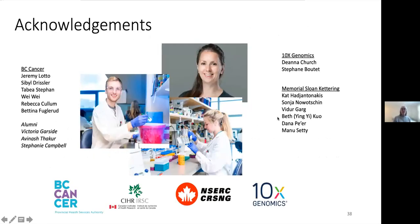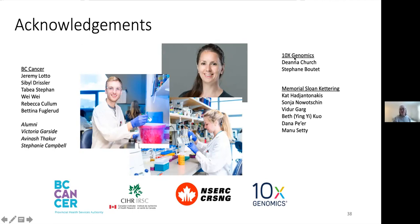These are the people: Jeremy Lotto has done a lot of this work. Sybil Drissler is our computer expert who helps a lot with all of our analysis. Tabby as well, and with methods development, Bereq, Becky, and Bettina. This was a collaboration with 10X Genomics and with Memorial Sloan Kettering with Katia Jantanakis.